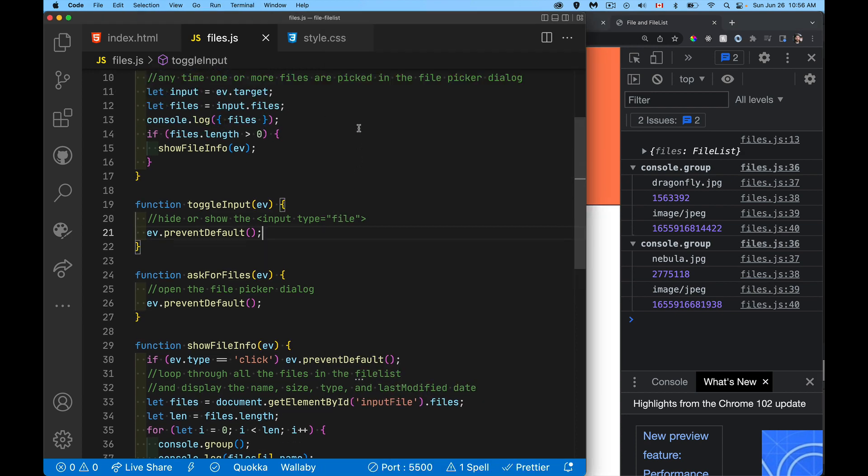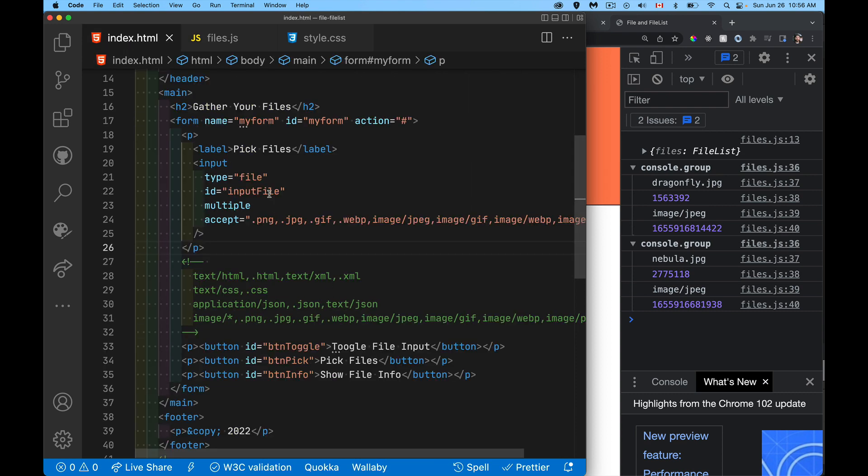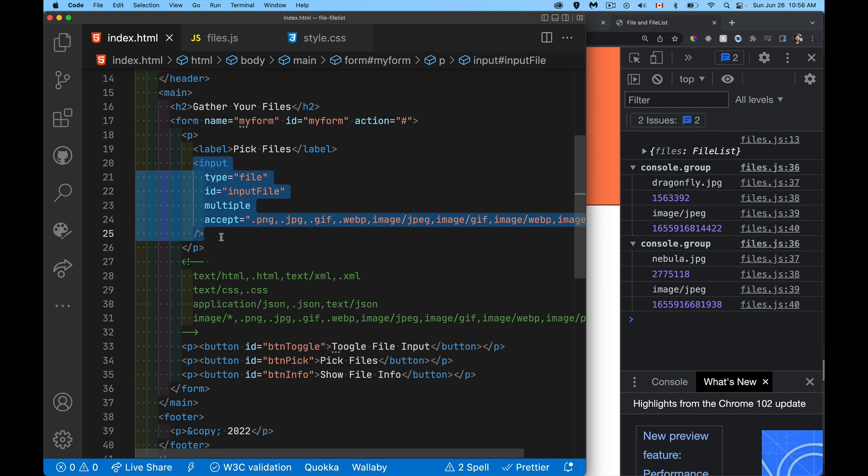So I've got two buttons here, one for toggling, because we do need to have an input control of type file. This does have to be on the webpage somewhere, but it doesn't mean that we have to show it. Now, if we're talking about accessibility, we're going to show the button that lets the person click on it.